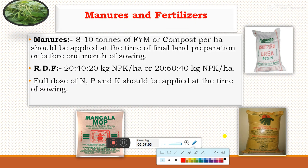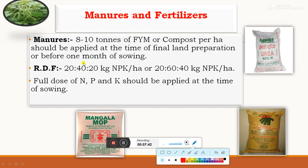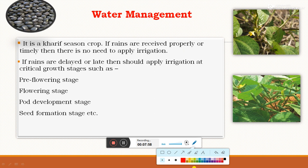For nutrient management, 8 to 10 tons of FYM or compost per hectare should be applied at the time of final land preparation or one month before sowing. The recommended dose of fertilizers for black gram is 20:40:20 kg NPK per hectare or 20:60:40 kg NPK per hectare. As black gram is a leguminous crop, it requires less nitrogen but more phosphorus, which contributes especially to root nodulation activity and increases the rate of nitrogen fixation. The full dose of NPK fertilizer should be applied at the time of sowing.